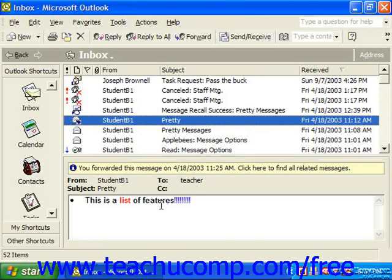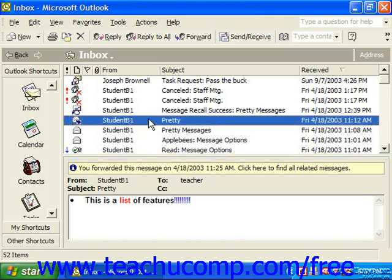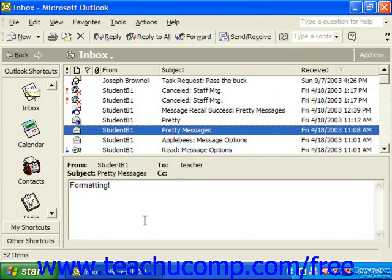The preview pane appears at the bottom of the Outlook window when any of your mailbox folders are being viewed. If you click on an email in the window at the top of the screen, you're going to see the information in the email in the preview pane below. You can then press the up and down arrow keys on your keyboard to cycle through your email, previewing it in the pane below.